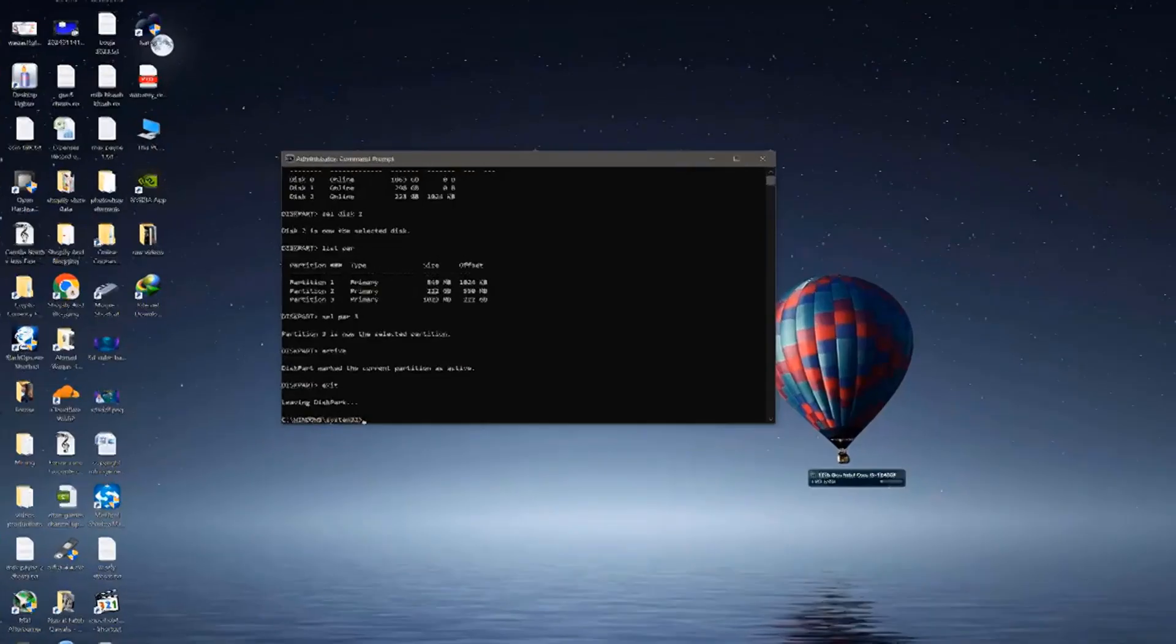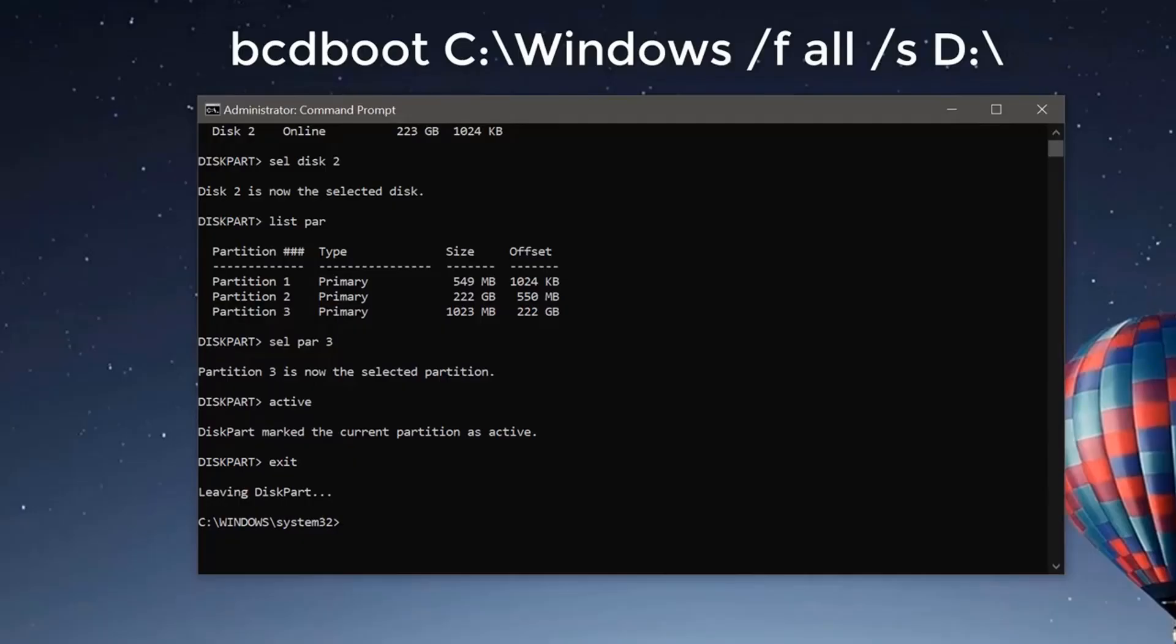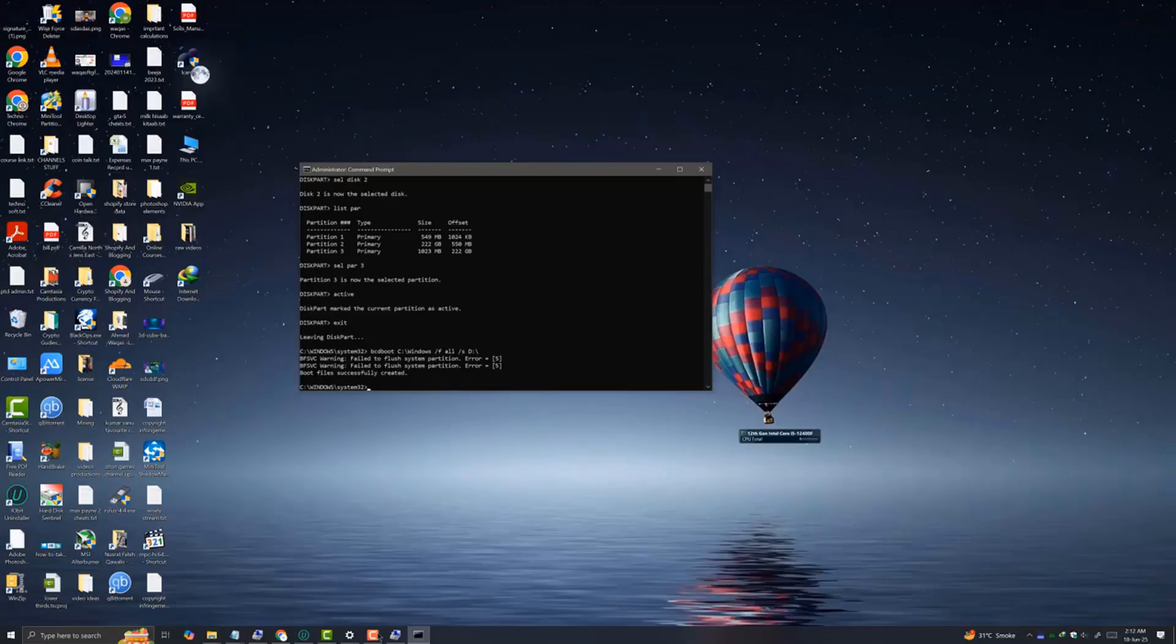Now type the command exactly as you can see on this screen, where D is the newly created partition by us. Then hit enter.